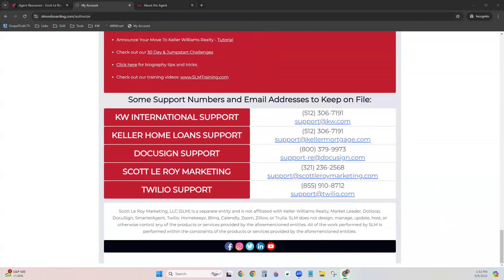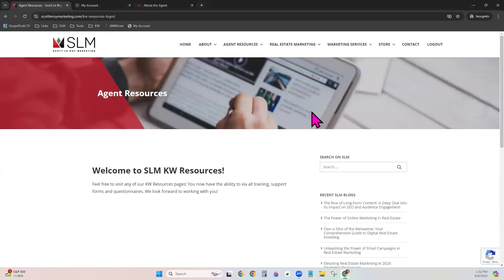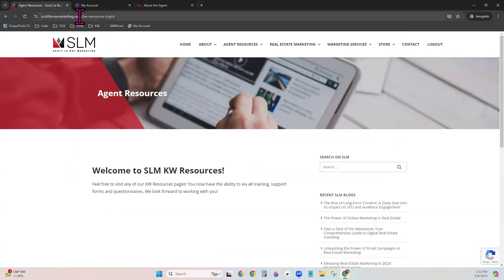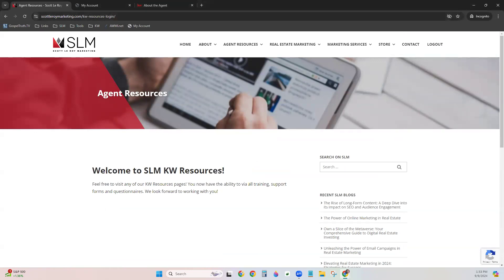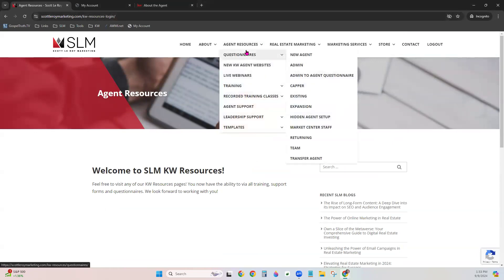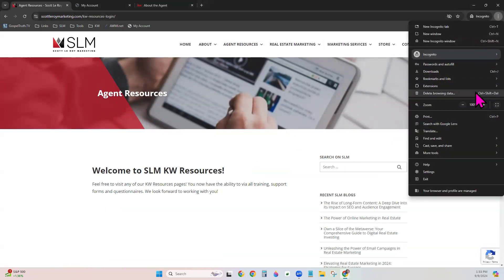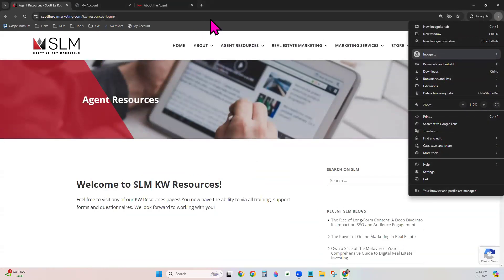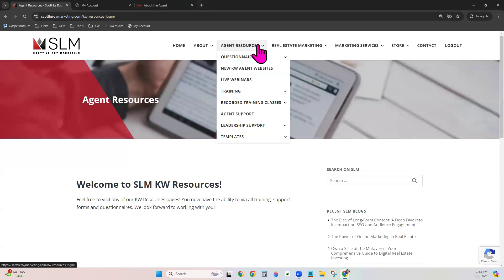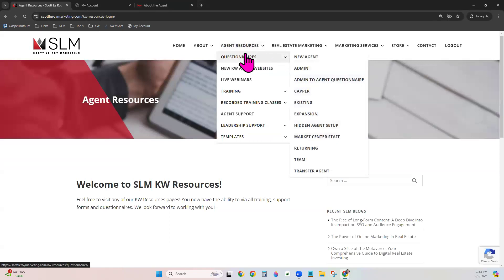That's what your Keller Cloud Completed Setup looks like. Now let's go back to scottlaroymarketing.com and continue covering the free resources — training, free templates, and free marketing available there. Under Agent Resources at the top, we already covered questionnaires, so let's move on to the other items in the list.